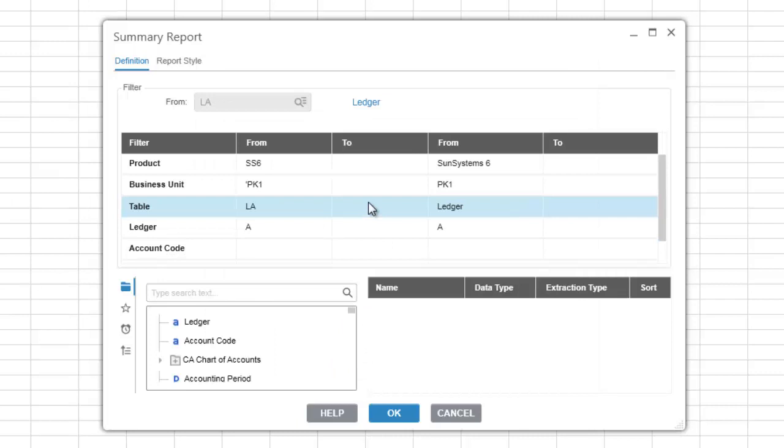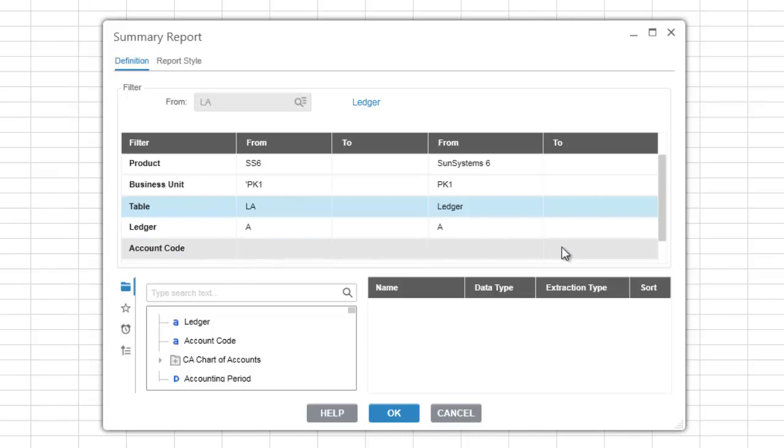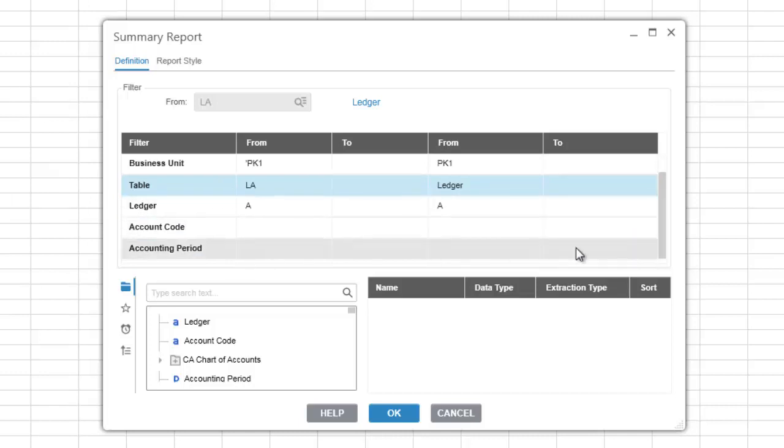Additional filter items will be added to the filter depending on the table that you are extracting from. In our case we selected the ledger table and therefore the ledger and the account code as well as the accounting period have been added to our filter list. They are shown in bold to indicate that they are mandatory filter items and therefore must be specified before extracting the report.